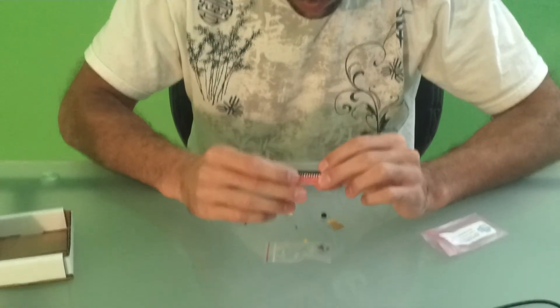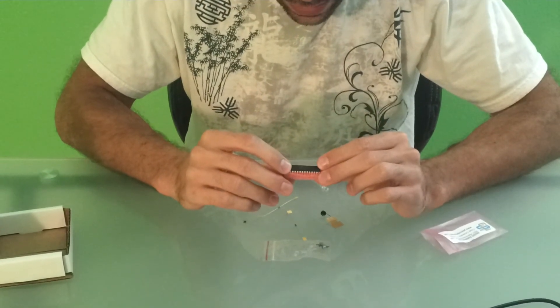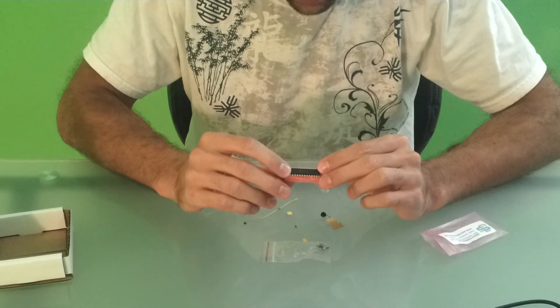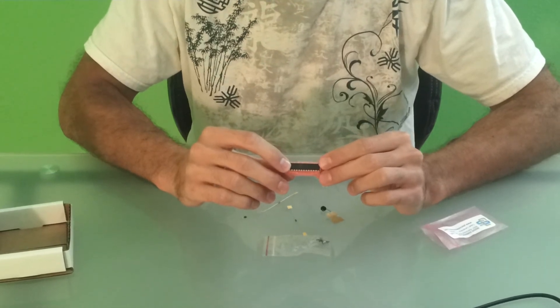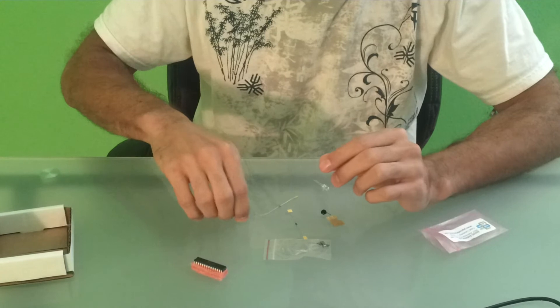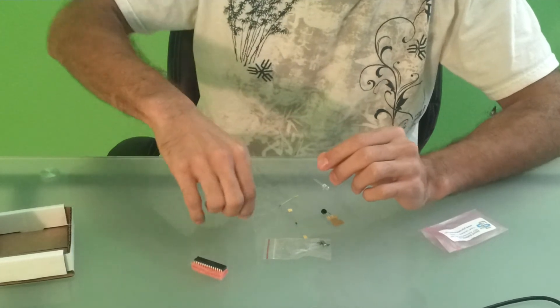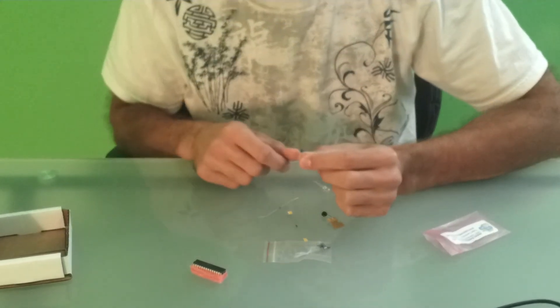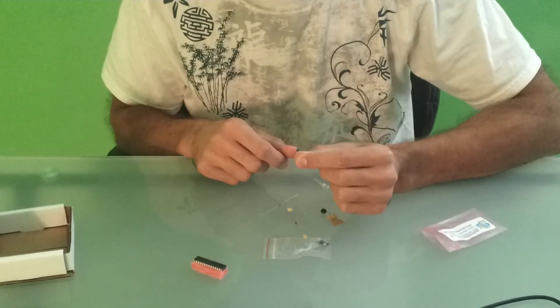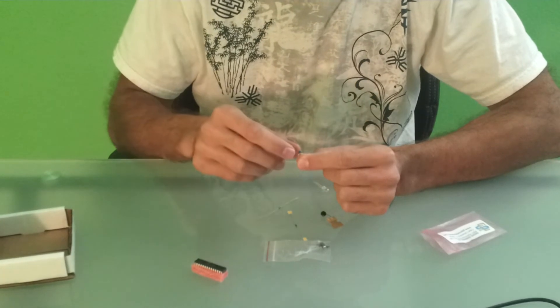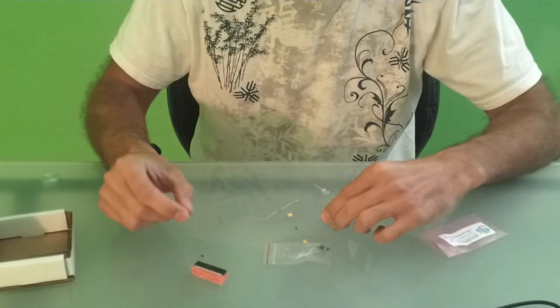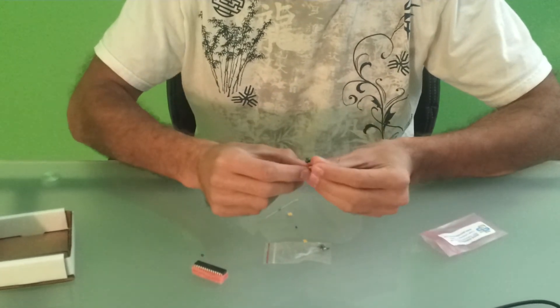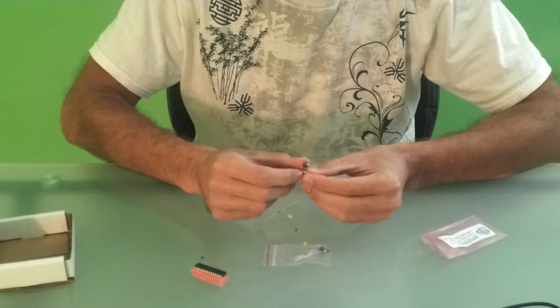Alright, so we have the microprocessor. This is the Atmega 328P, which is also found on the Arduino Uno. We have a capacitor, and the capacitor is going to be hooked up to the momentary switch for the reset. And this is the momentary switch for the reset.